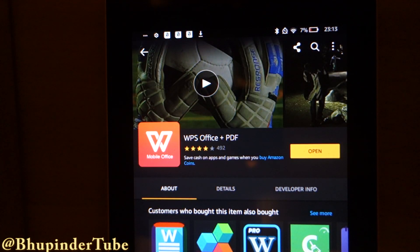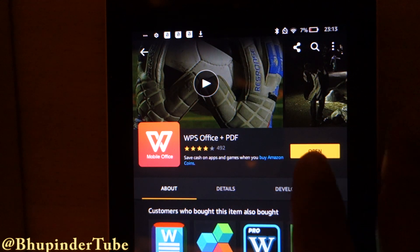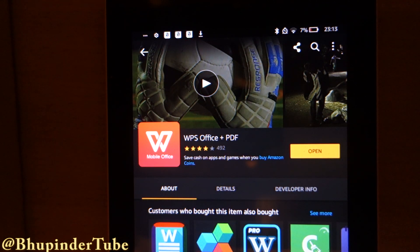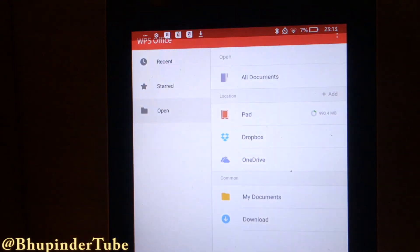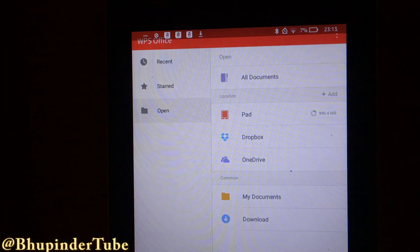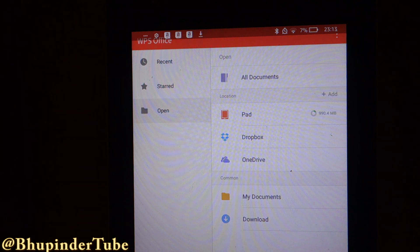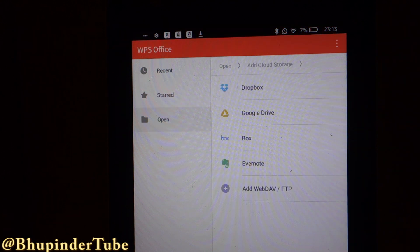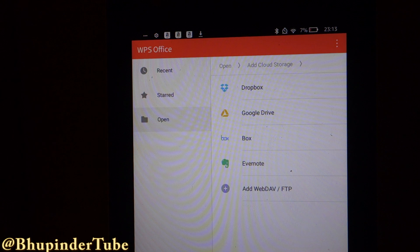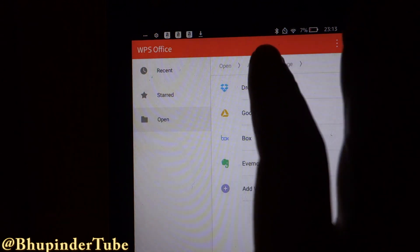I have already installed it, so it asked me to open it. After installing it, open the app, and in here you can add your OneDrive. Go to the 'Add' option and then select OneDrive, which I've already done.